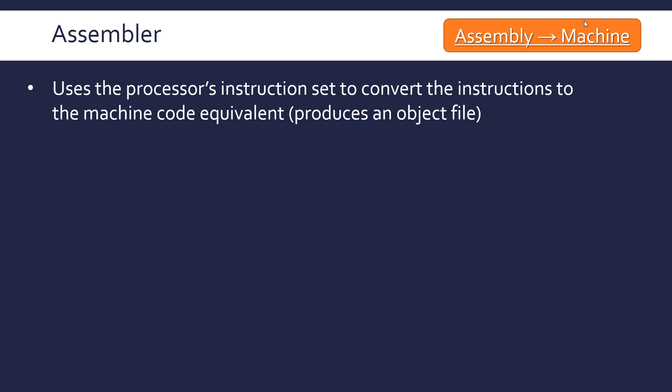There are various terms to do with translators like object code, which is pretty much machine code with some extra instructions. Basically, modern translators are more complicated than what I'm going to talk about in this video, but this will be sufficient for this level.